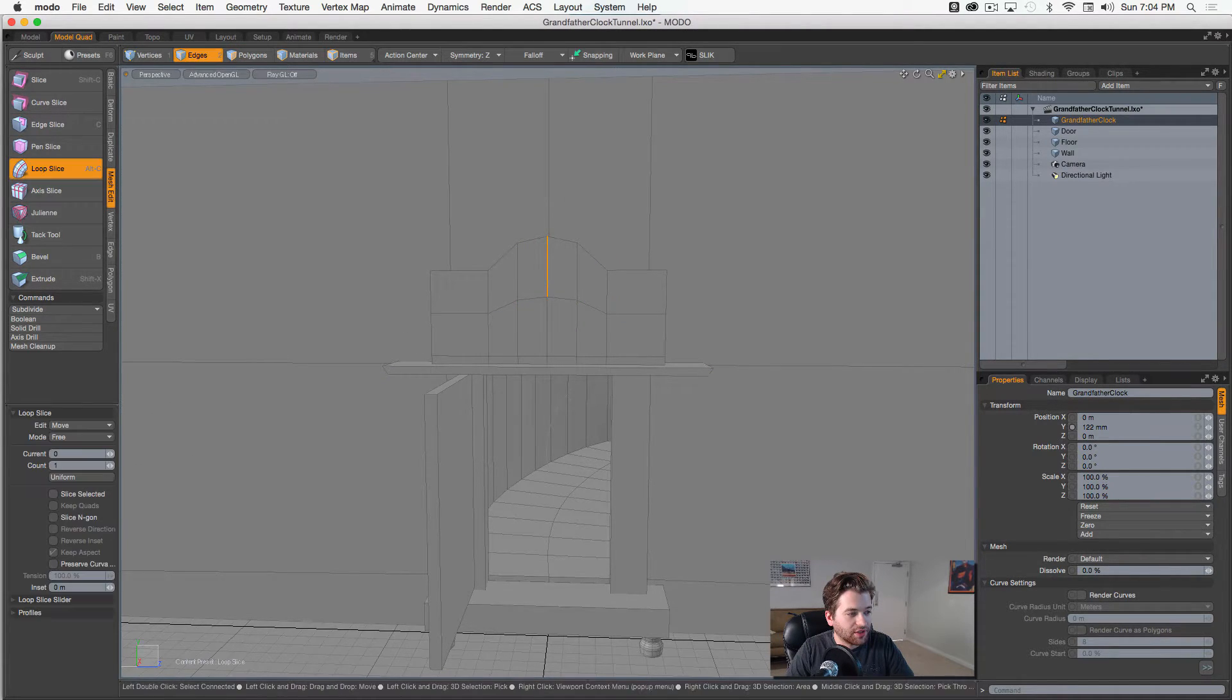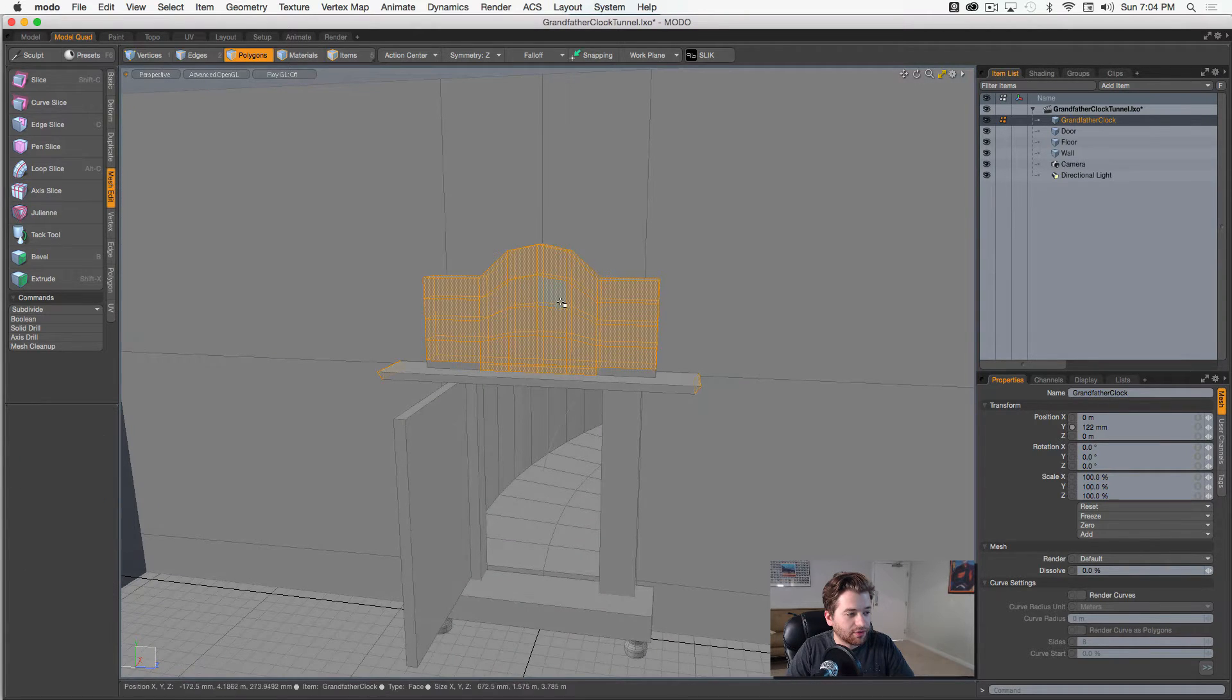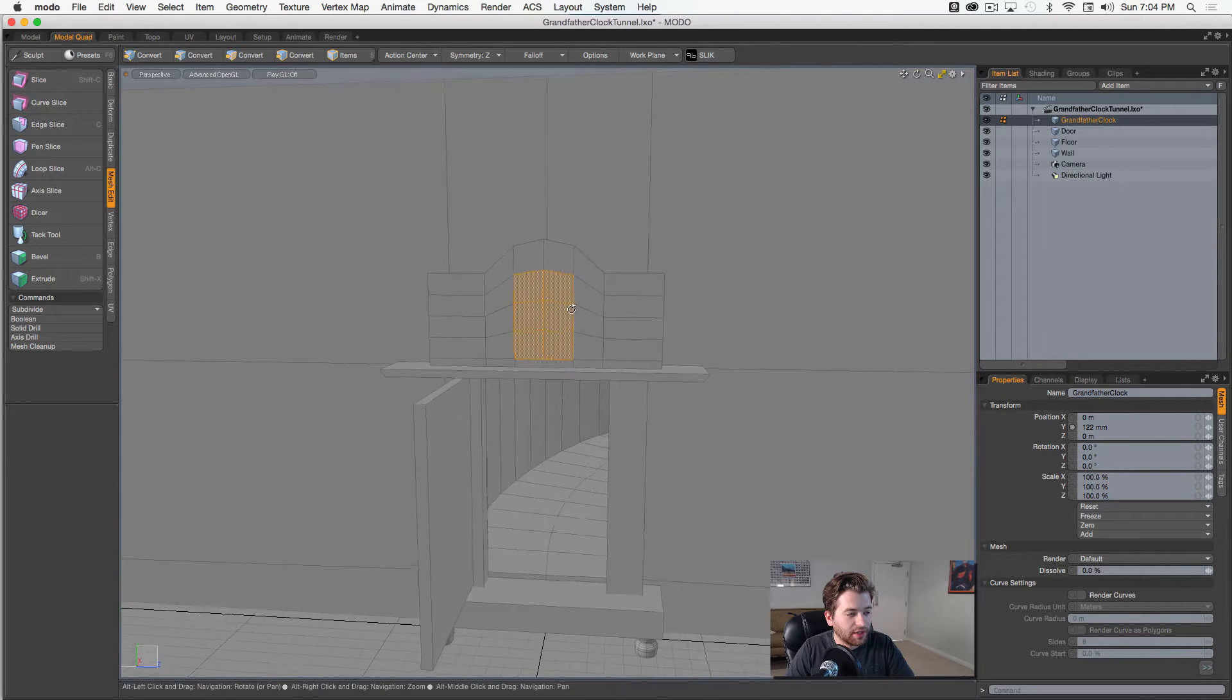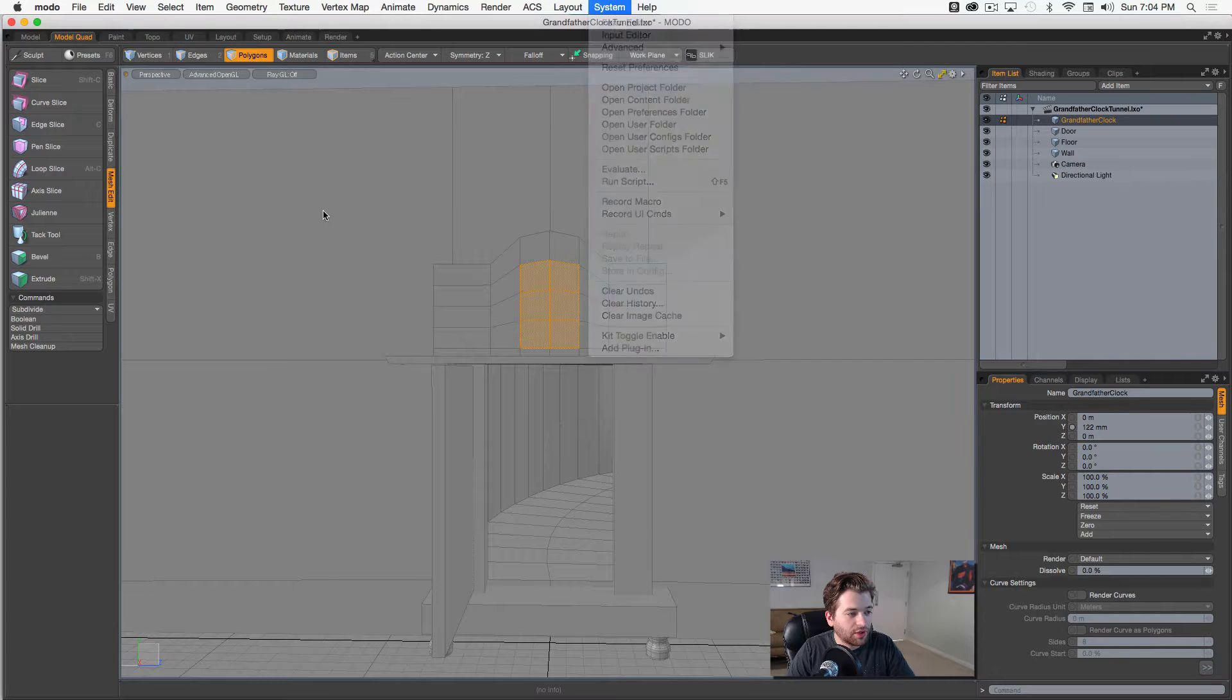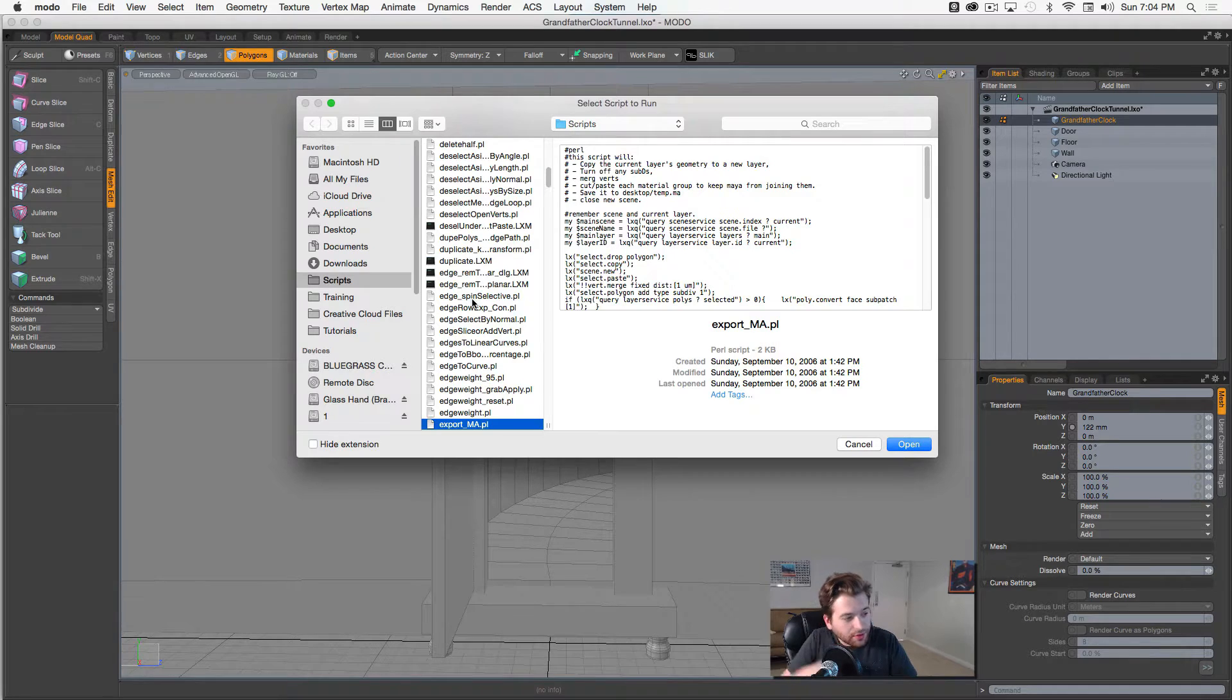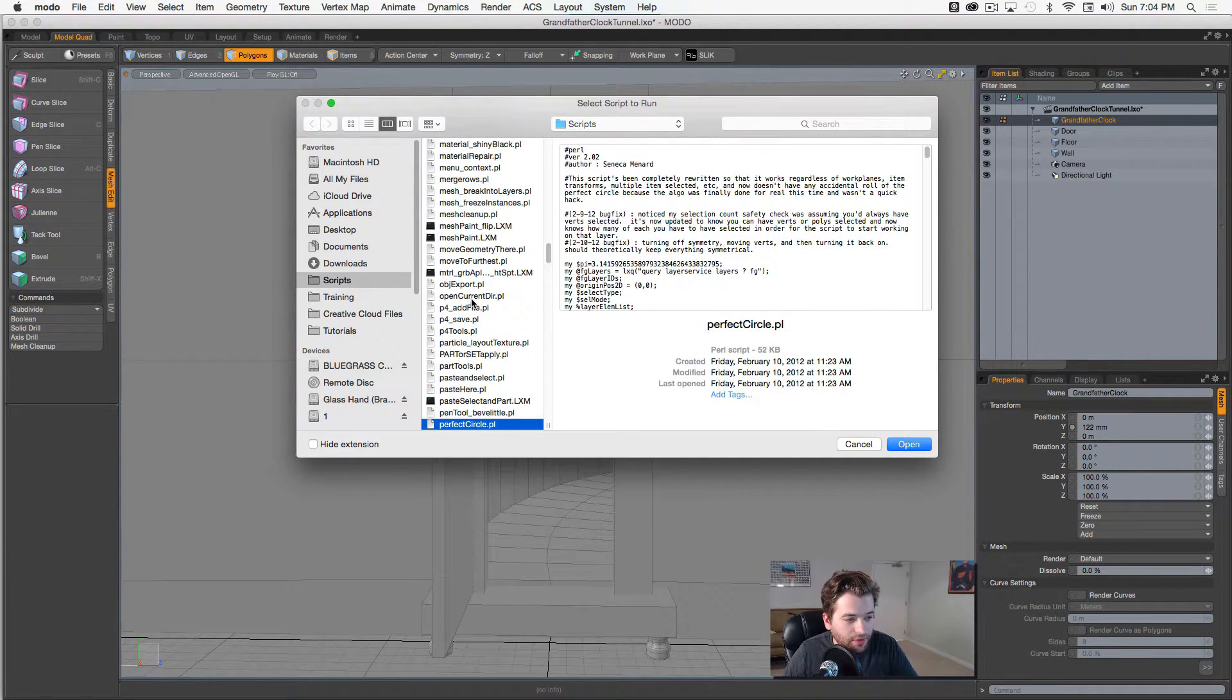Getting ready to show you guys. I can add these extra loops, but then I can select a number of these here, and then I have an actual script that I'm running. It's called the perfect circle script, so if I hit P, perfect circle, and then I hit open and I run that, you can see that I create this awesome circular shape here for the clock face.